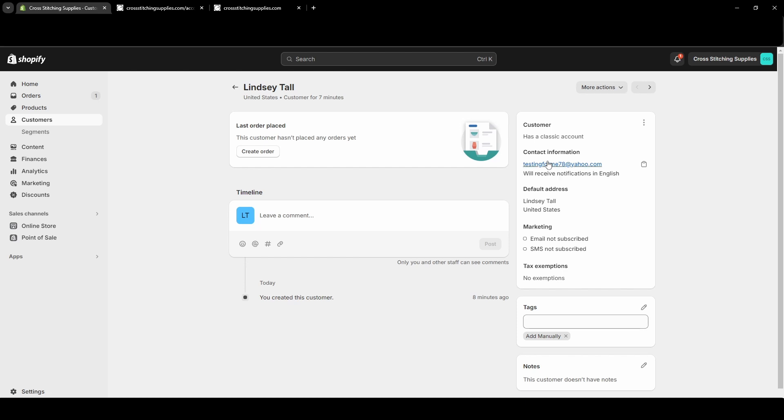Before I end this video, I'm going to show just me logging into my website with this testing email address.